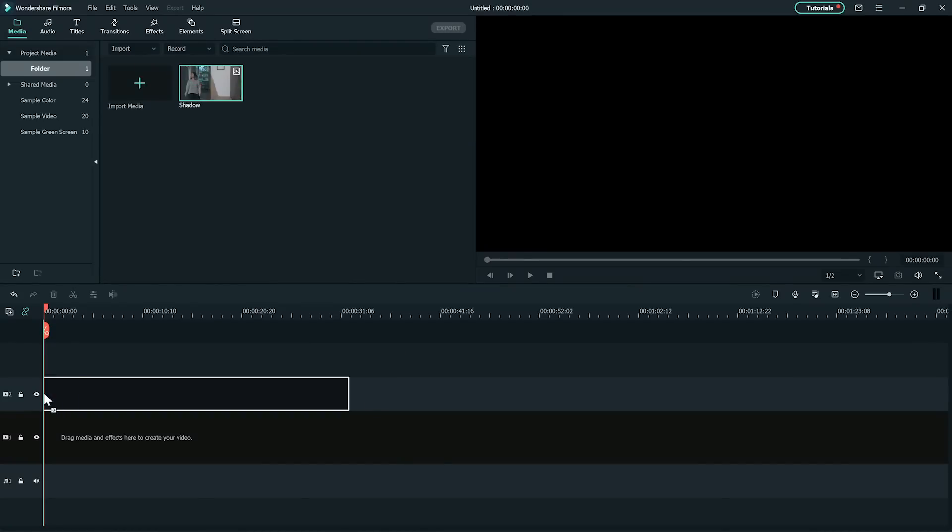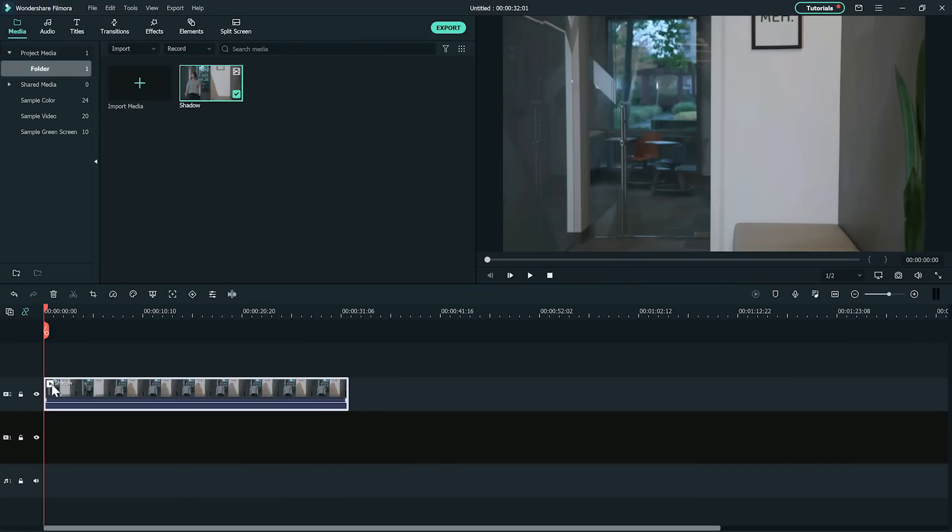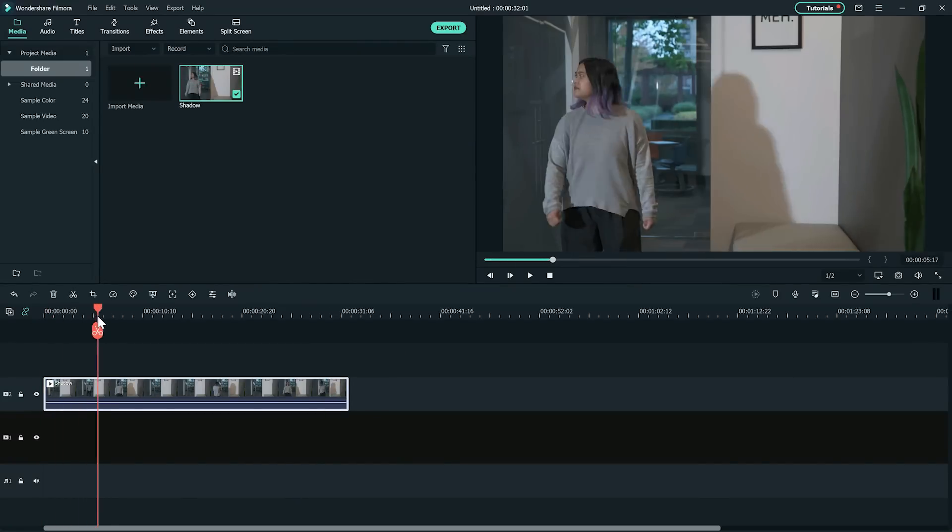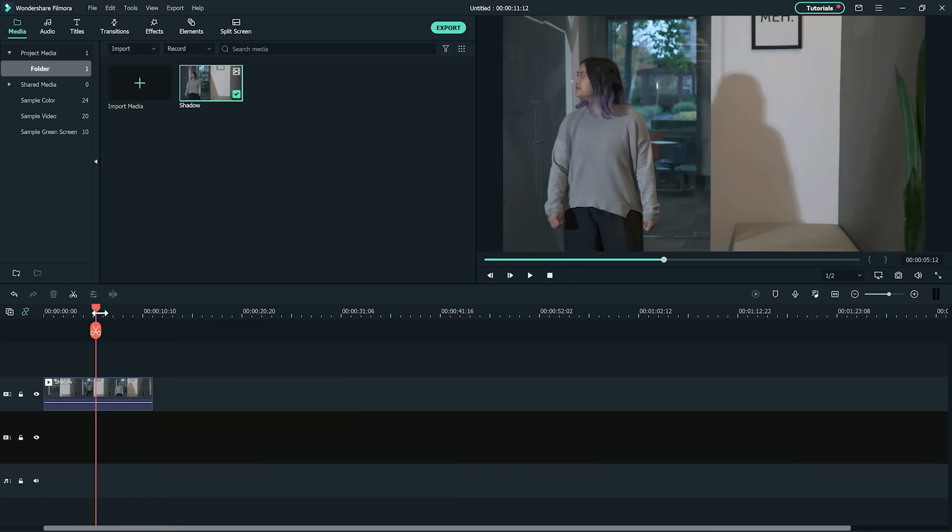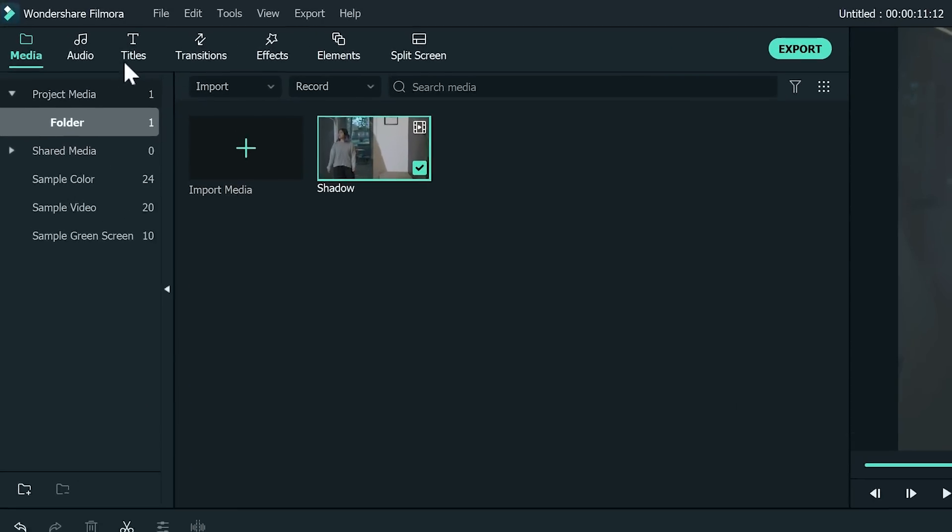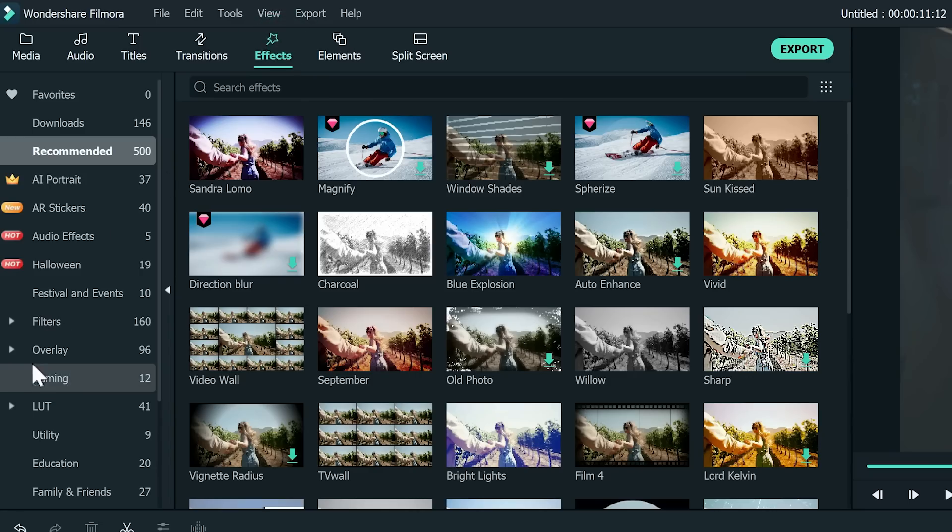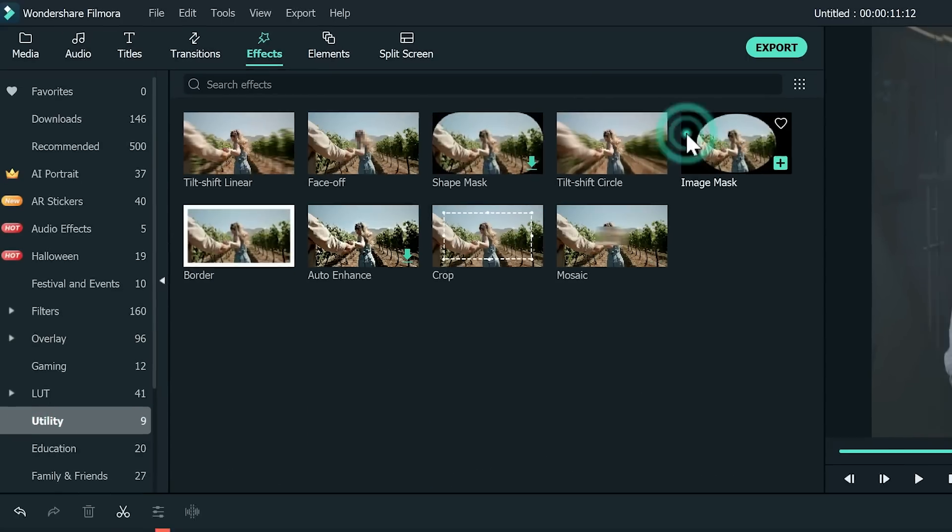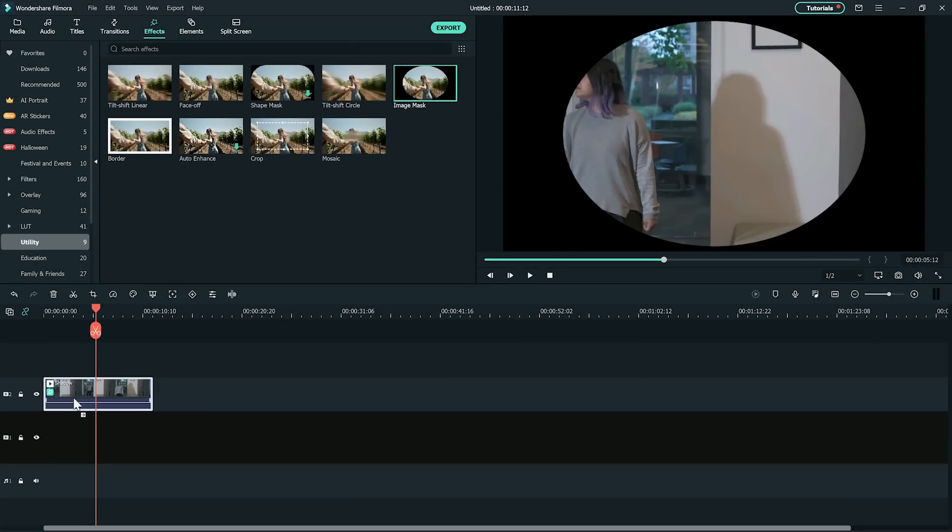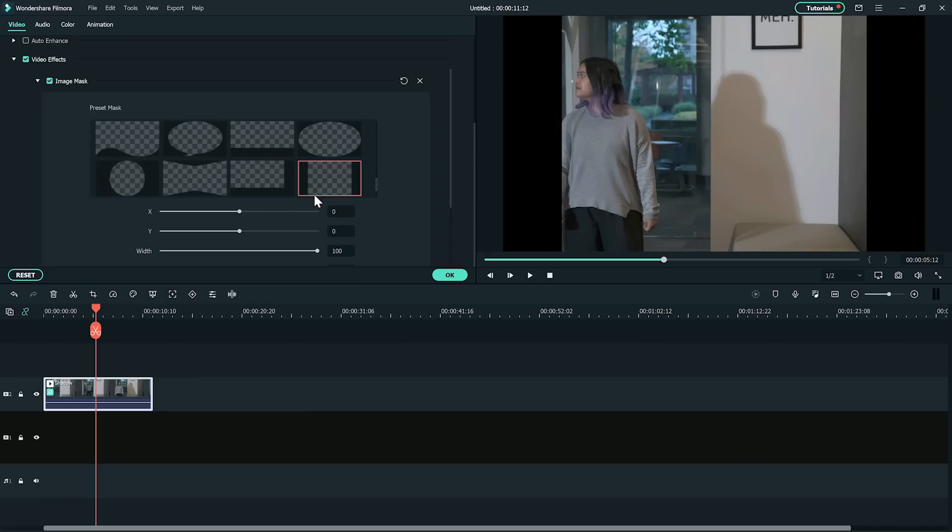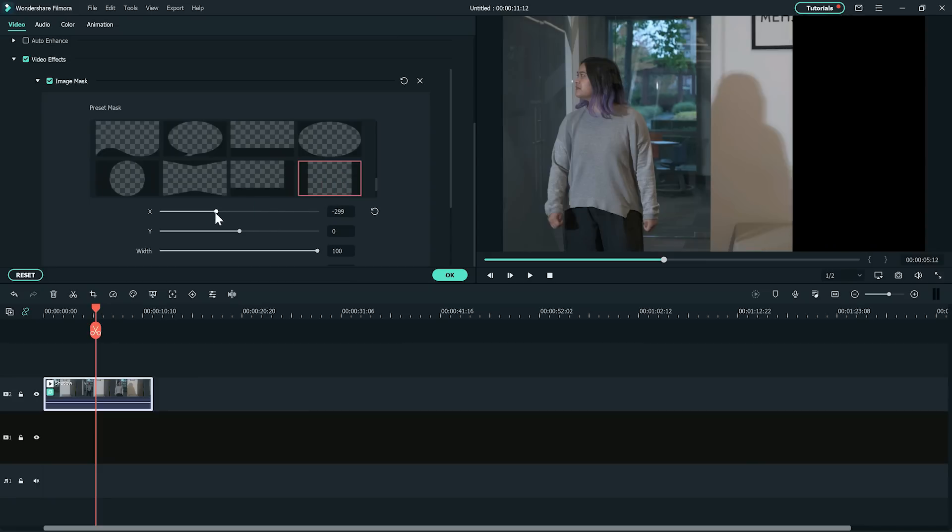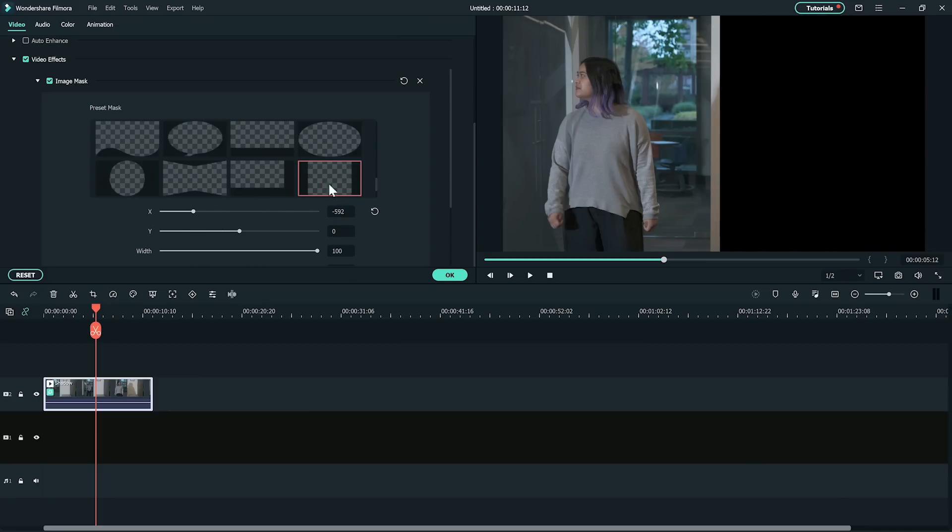Let's import the clip and place it in the timeline on the second track. Find the part where your subject starts acting and then cut out everything else. We're going to add a mask by going to the effects tab at the top and under utilities, drag the image mask to the clip. Double click on the clip and under video effects in the editing options window, adjust the image mask to cover the area of the shadow.